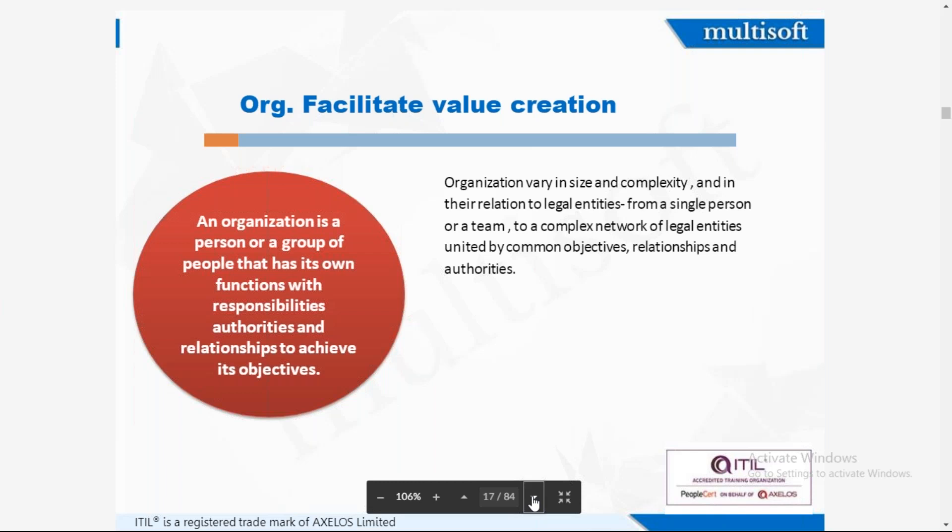An organization is a person or group of people that has its own functions with responsibilities, authorities, and relationships to achieve its objectives. Organizations vary in size and complexity — like Apple, Samsung, Dell — and in their relation to a legal entity, from a single person to a team to a complex network of legal entities united by common objectives, relationships, and authorities.